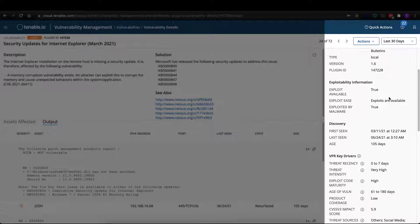This is a vulnerability that can easily be weaponized against you, either through exploit frameworks or exploitable malware as well. So this is something that you definitely want to prioritize for remediation to remove that risk from your environment.